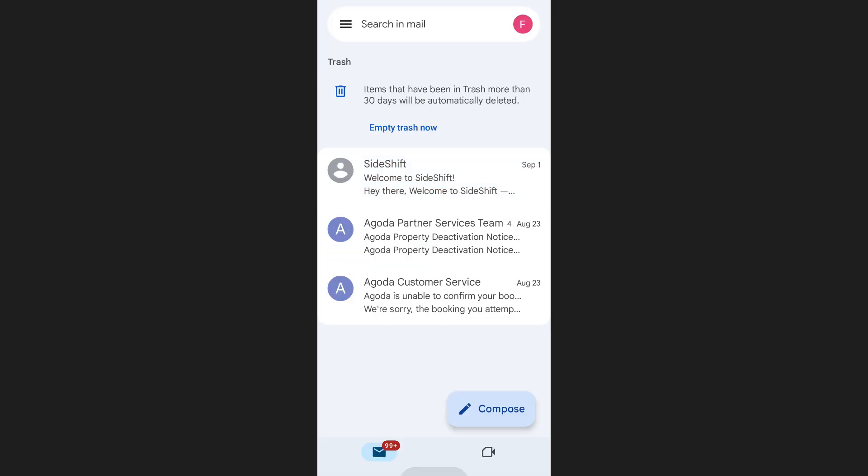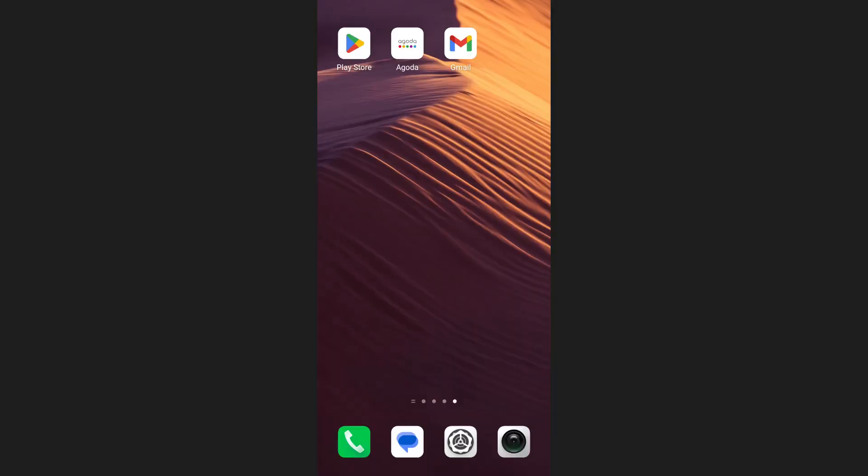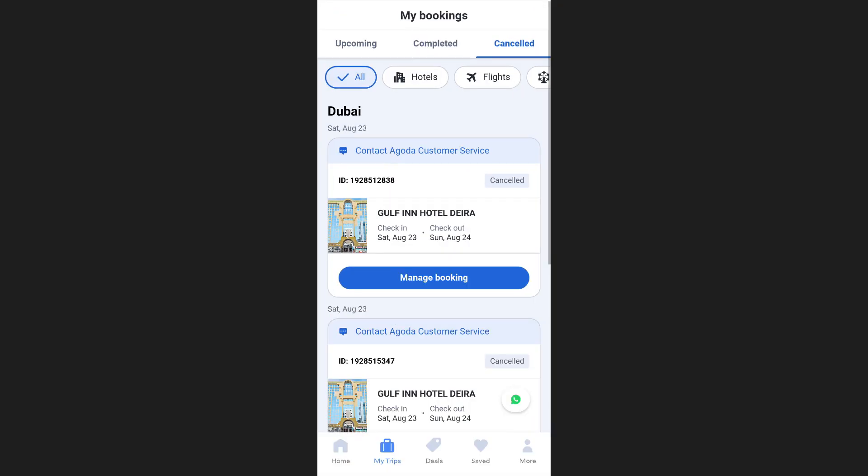If you want to completely erase booking history from Agoda itself, the only remaining option is to delete your Agoda account and create a new one.